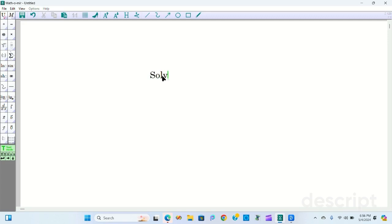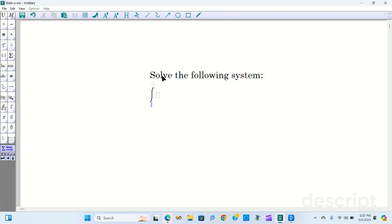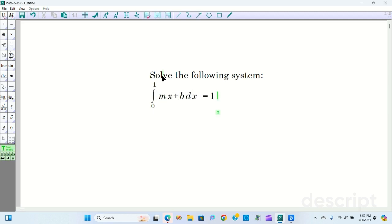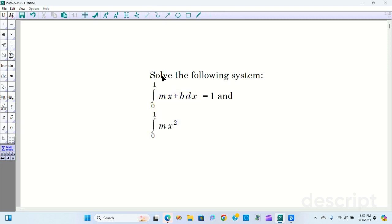Here's a nice quiz question. Solve the following system: the definite integral from 0 to 1 of mx plus b dx equals 1, and the definite integral from 0 to 1 of mx squared dx also equals 1.